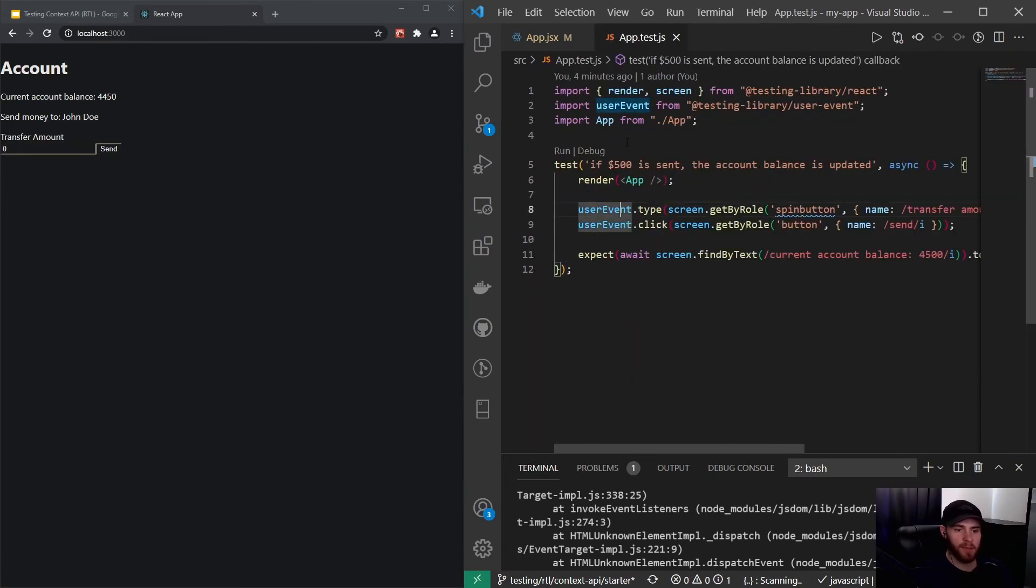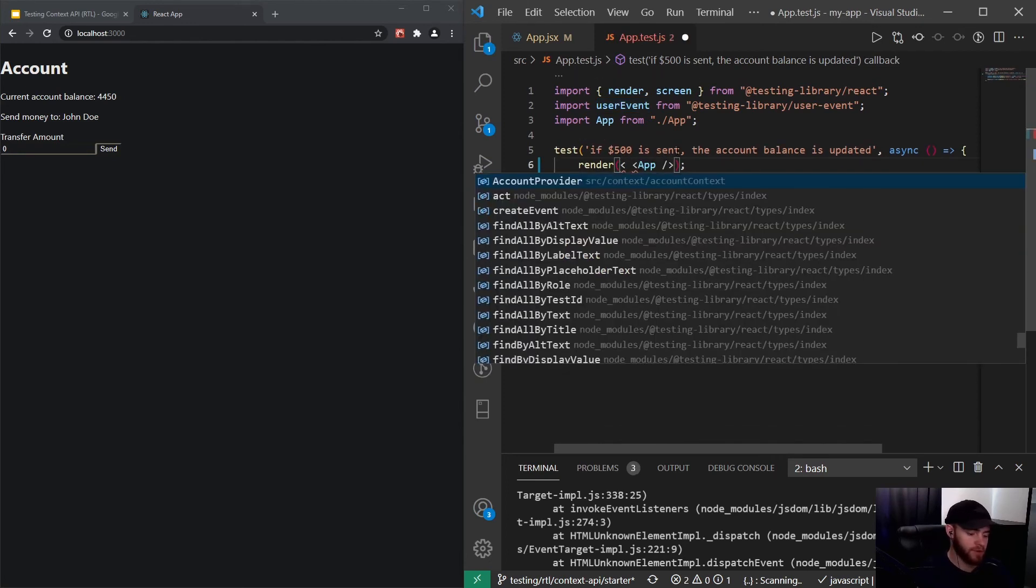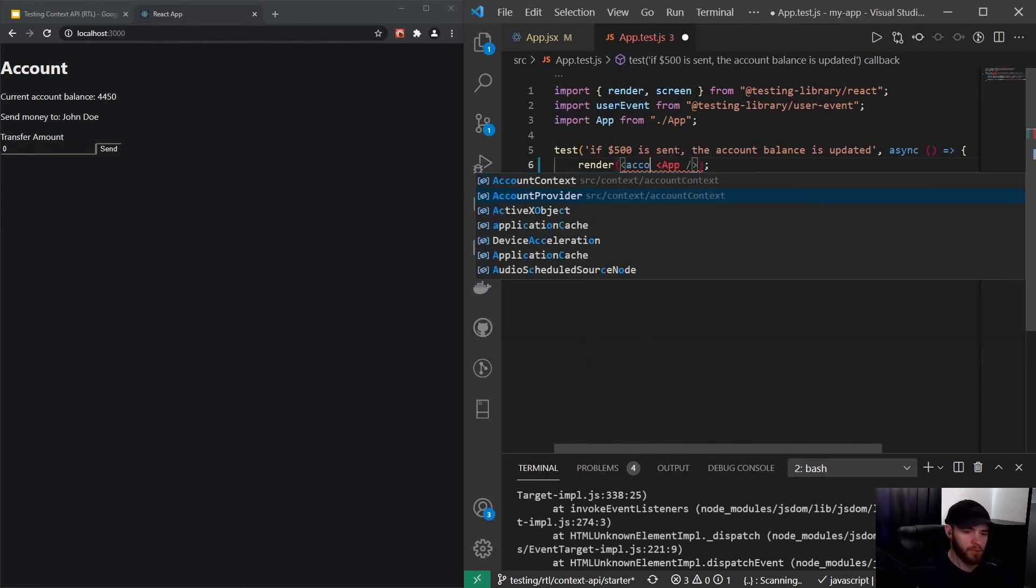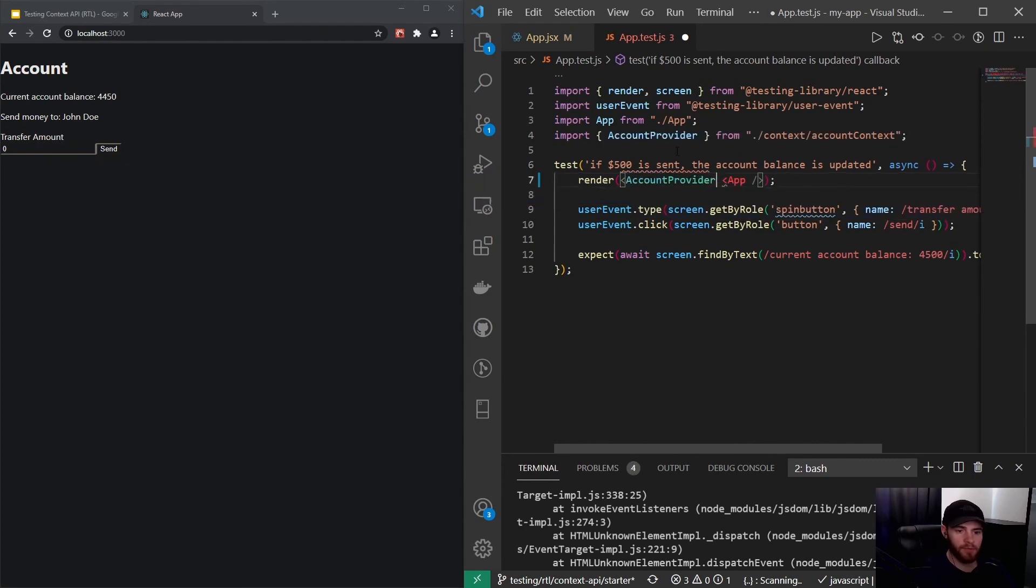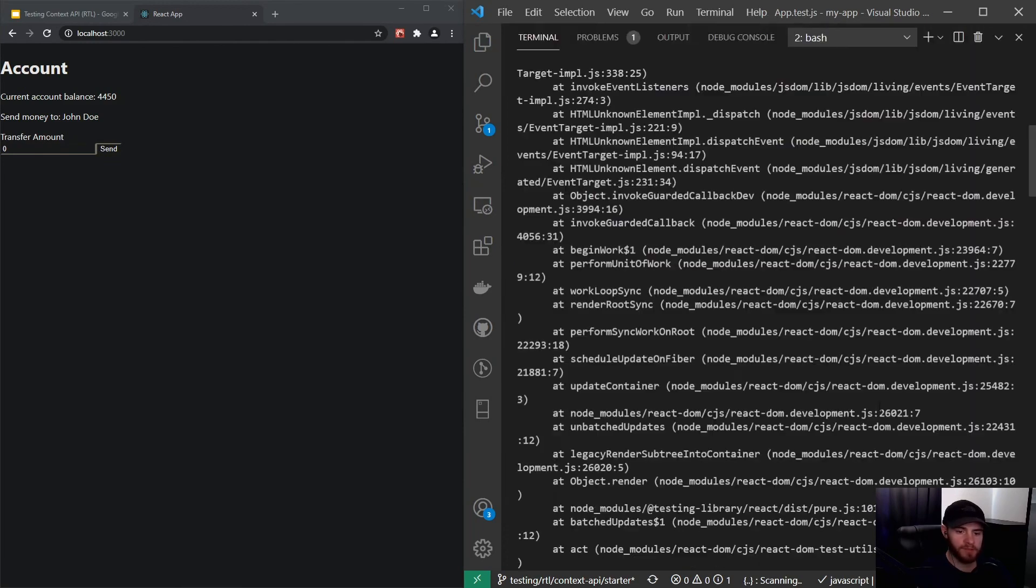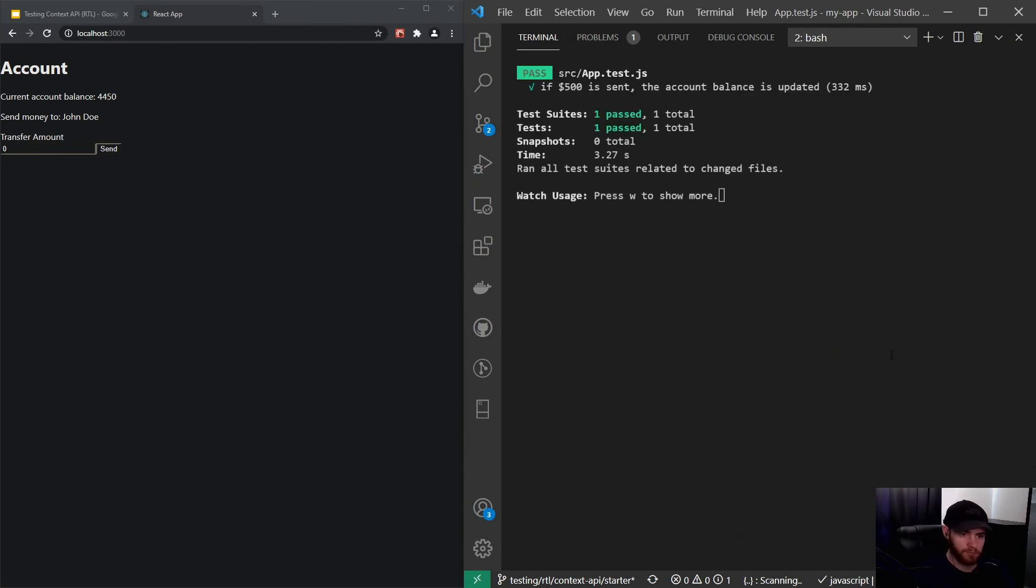But that's not happening in our test. So to make this work, all we have to do is put our account provider right here, and then we can put our app component inside of there. Now when I save it and scroll all the way down, you'll see that our test will pass.